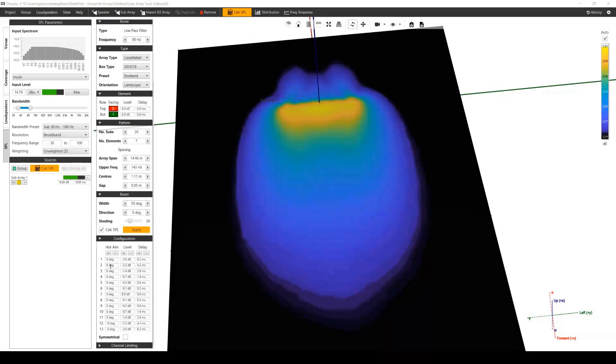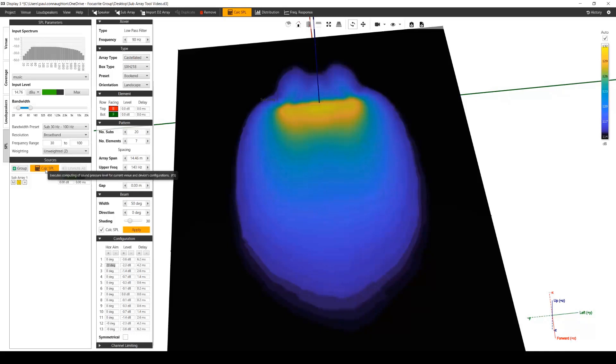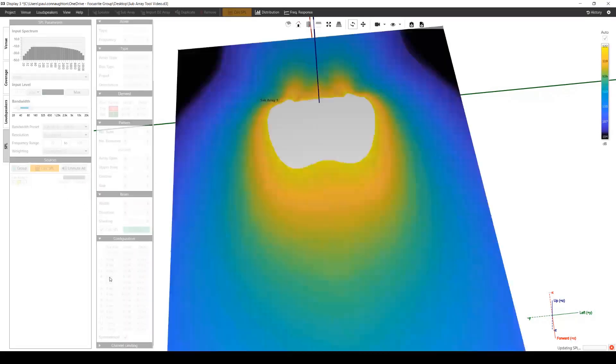When you change any of the horizontal aim values manually, you can see now that both the apply and calculate SPL buttons have gone orange. Applying the beam will overwrite any manual changes.